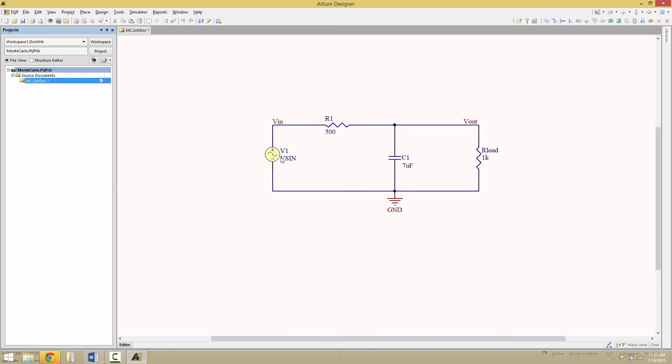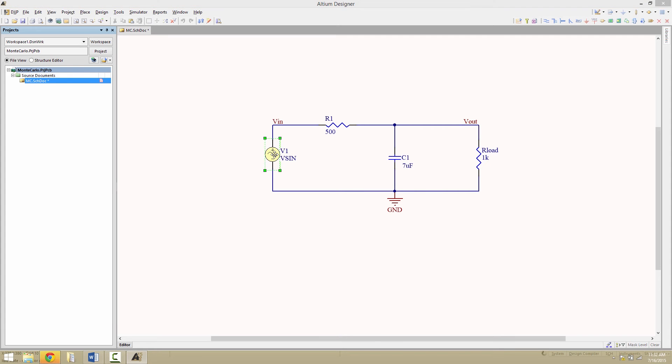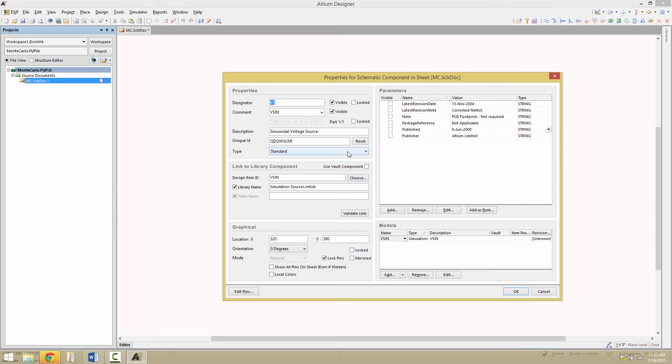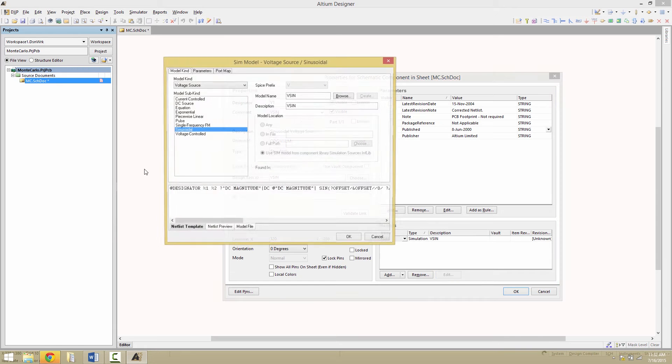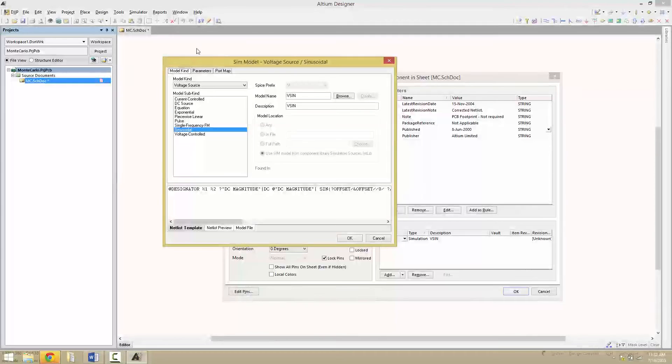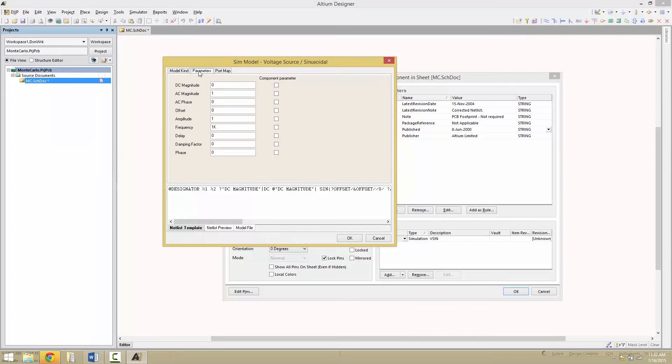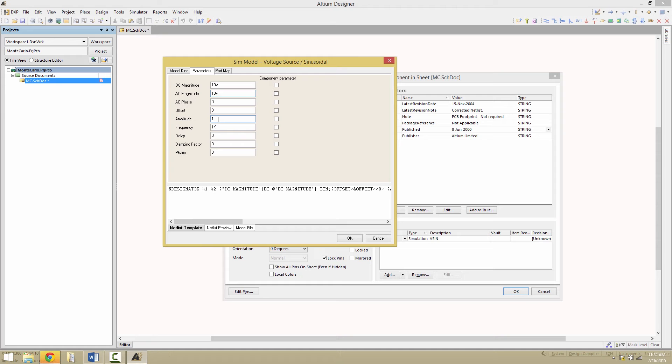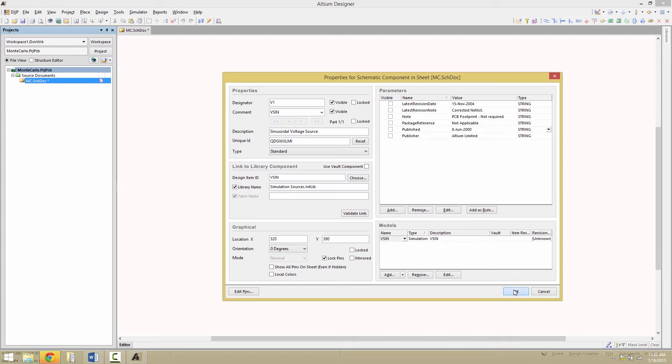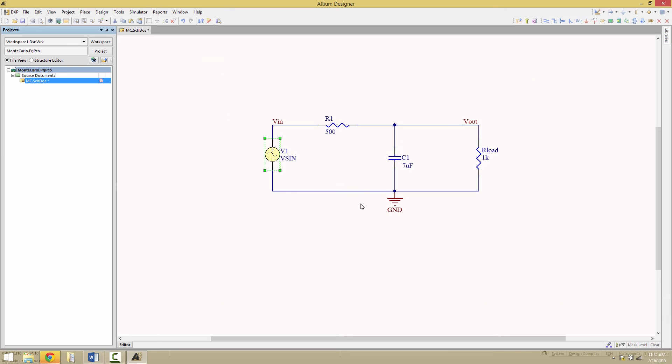To begin, we're going to go into V1 and modify the model. Click on the edit button at the bottom of the screen, go to the parameters tab. We're going to change the DC magnitude to 10 volts, the AC magnitude to 10 volts, the amplitude to 10 volts, as well as the offset. Click OK to dismiss those dialogs.